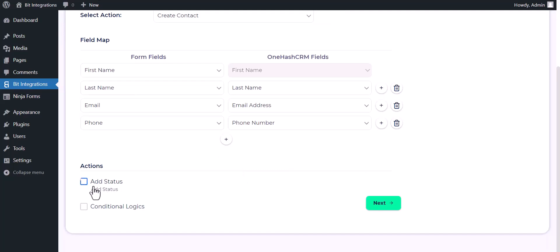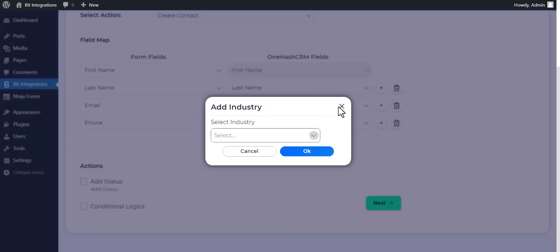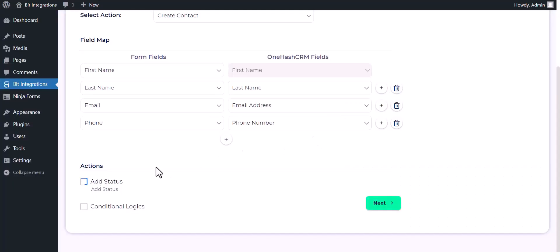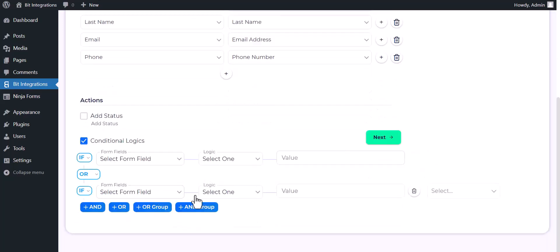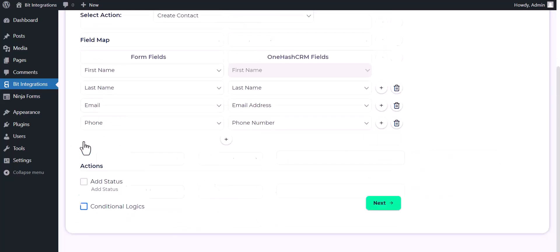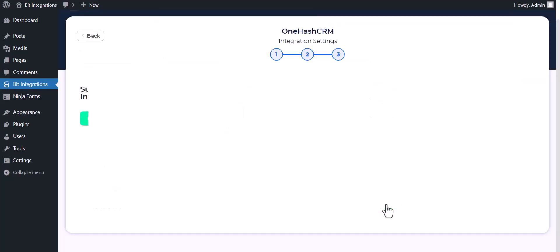Here are some advanced features in actions you can use by checking the box. Also you can use conditional logic here for your own requirement. Next, finish and save it.